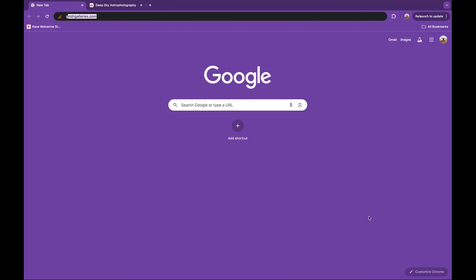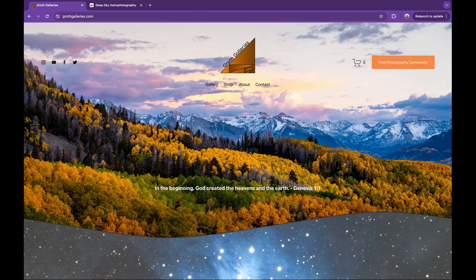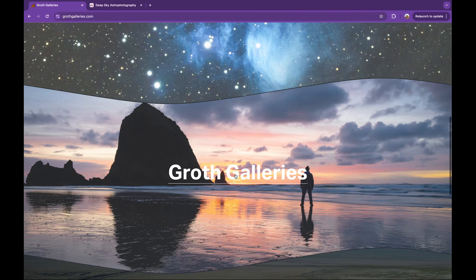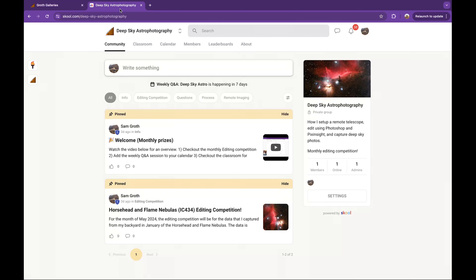Hi, my name is Sam Groth. I run a photography education business called Groth Galleries, which covers astrophotography, landscape, and drone photography. I am also creating a dedicated deep sky astrophotography community on Skool.com — that's school spelled with a K. I have over seven years of photography experience and over three years configuring deep sky setups, which is probably what brings you to this video. I hope you can learn from my experiences to save yourself many hours of time and pain that come with learning these things without guidance.